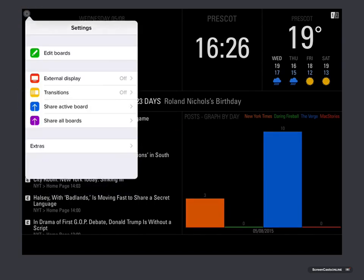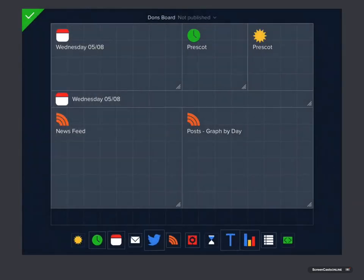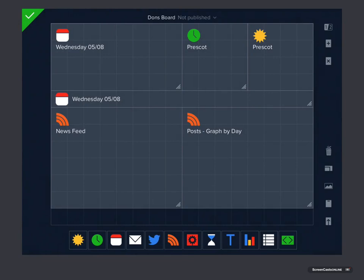We'll go in and say Edit Boards. Now these six options down at the bottom on the right-hand side of the panel tools are the six that are provided as part of the optional expansion pack.